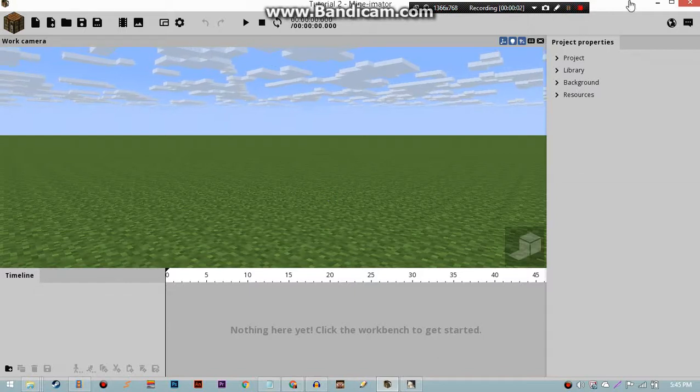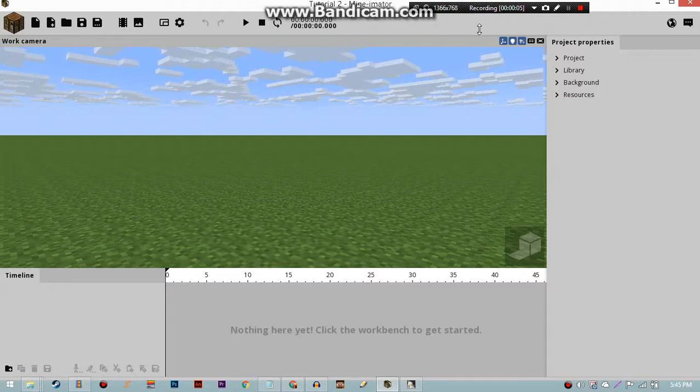In today's tutorial, I will be showing you how to animate a door like I did in the Minecraft short. That's a wall.